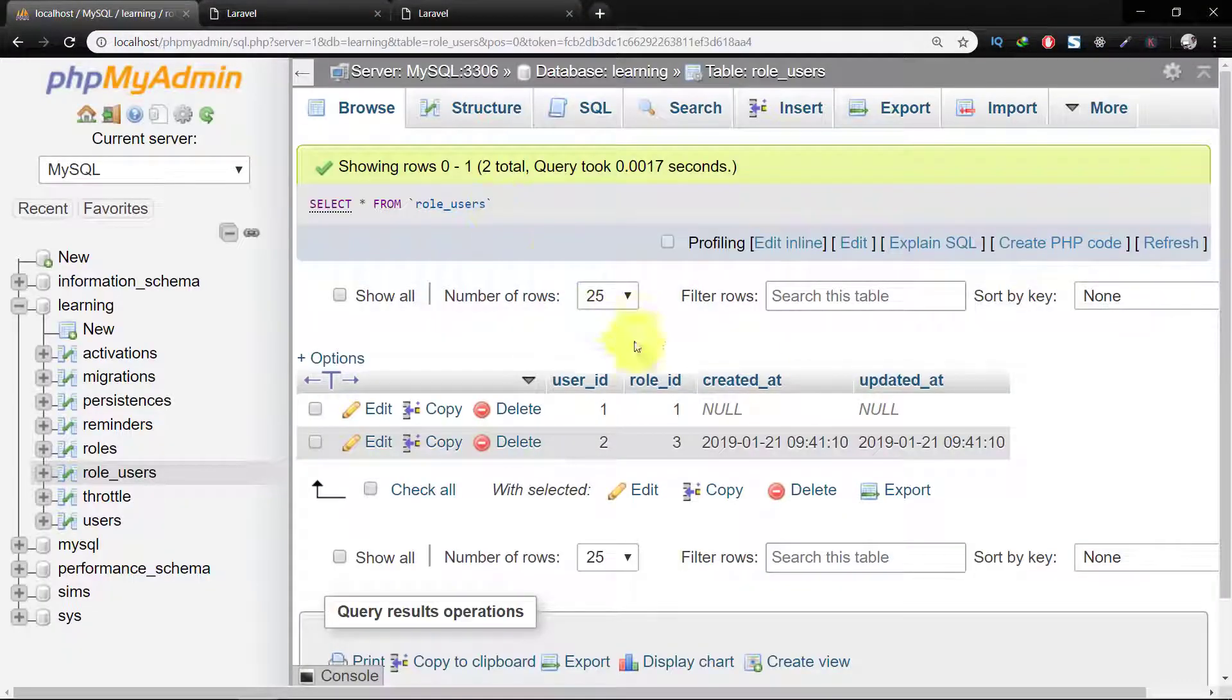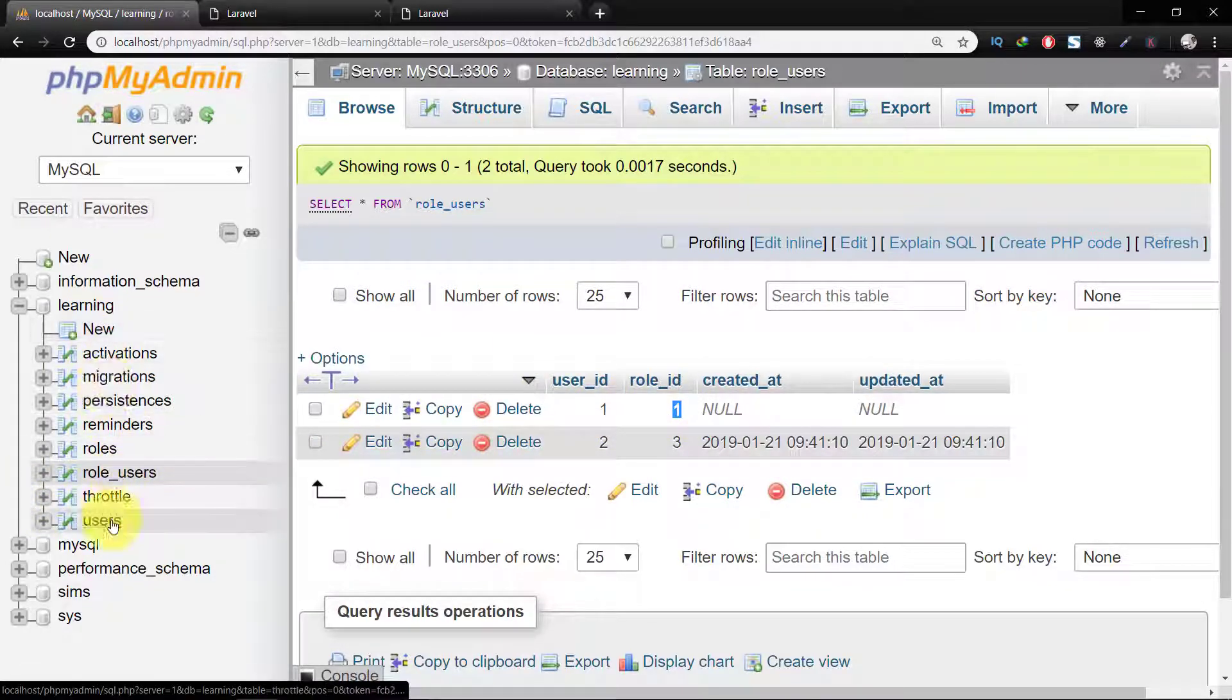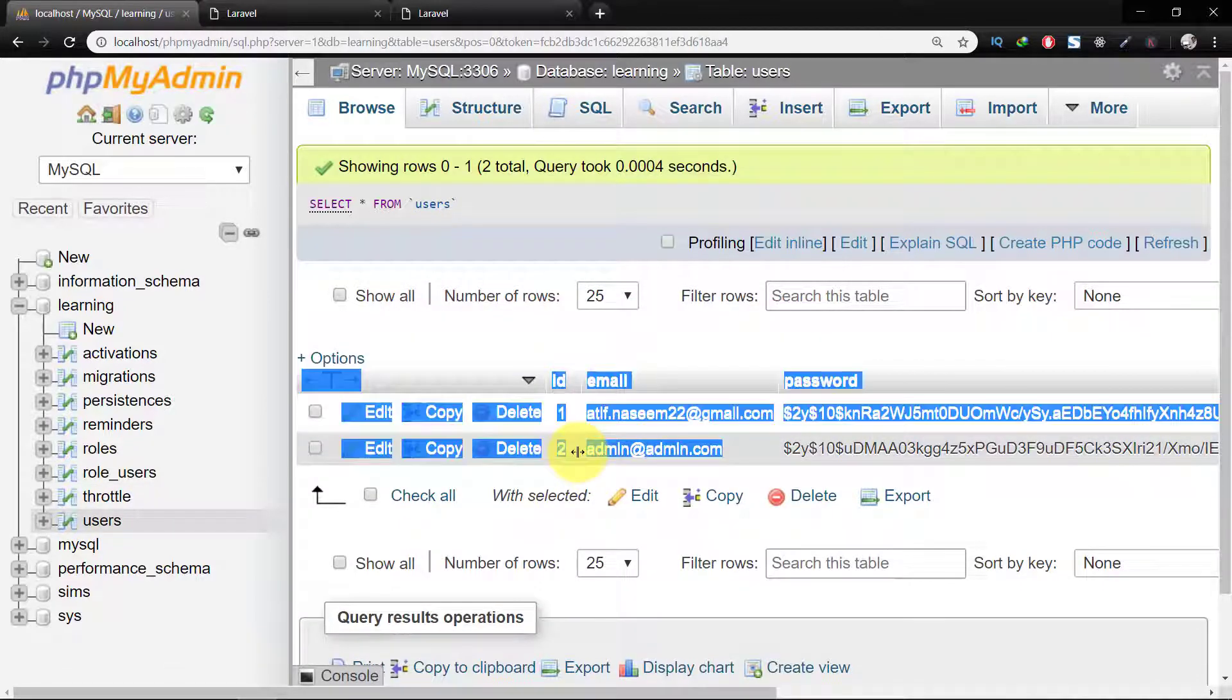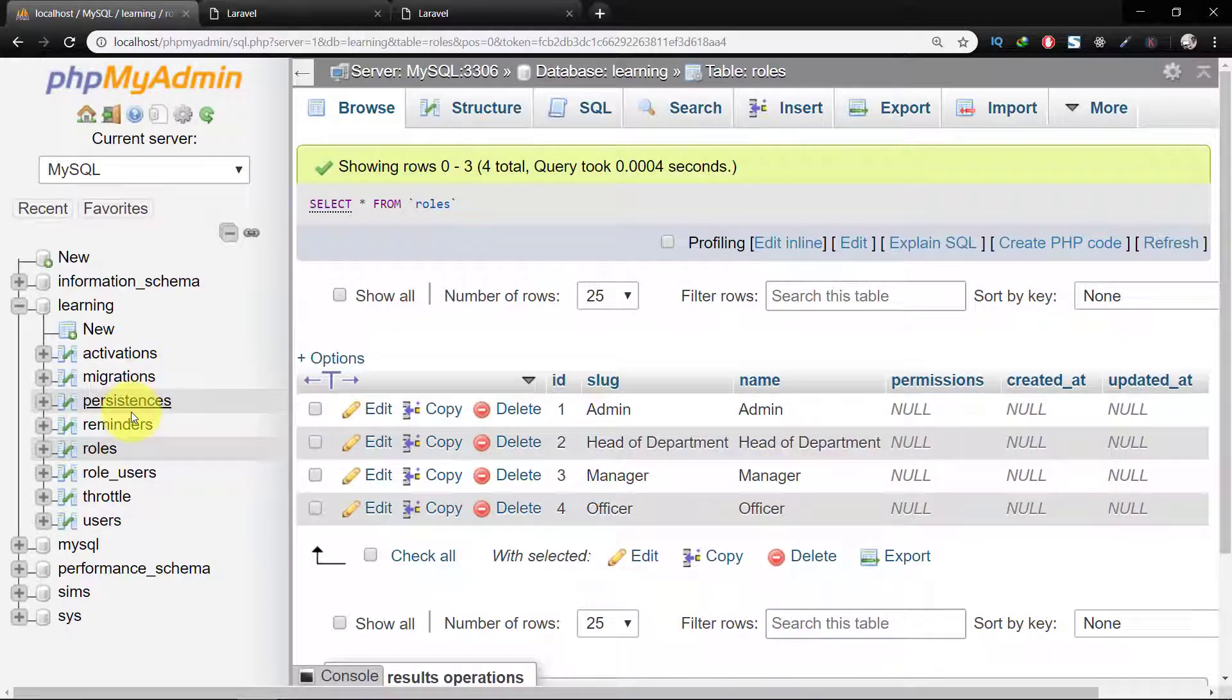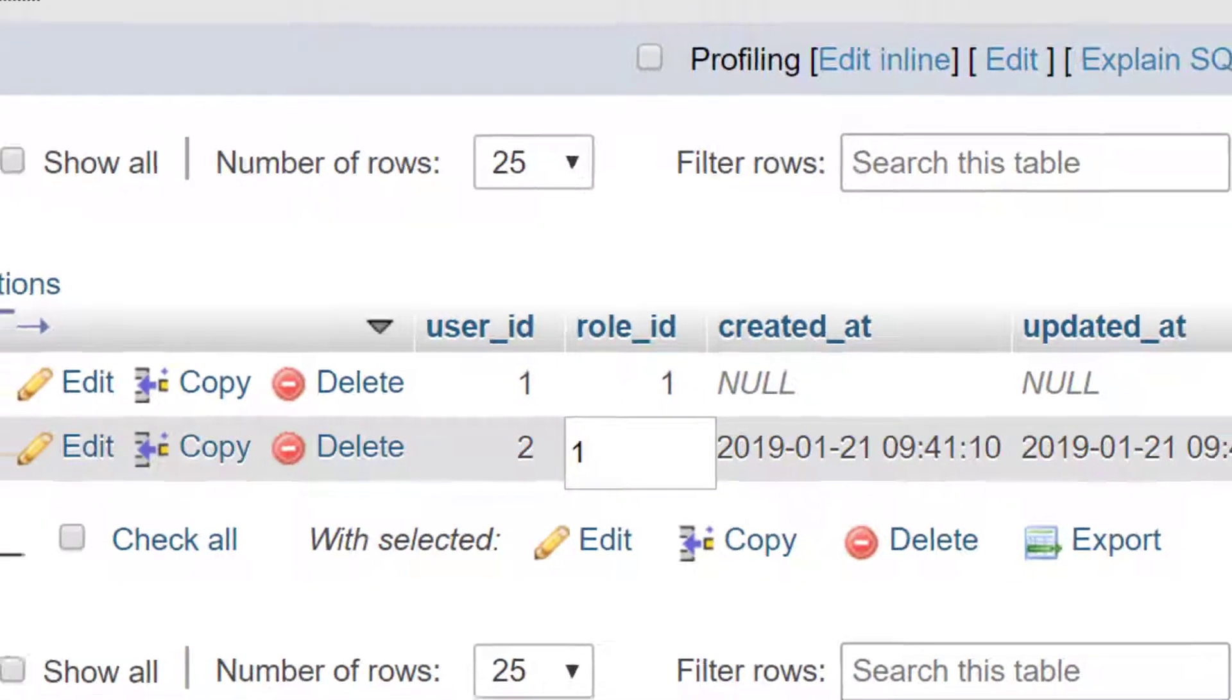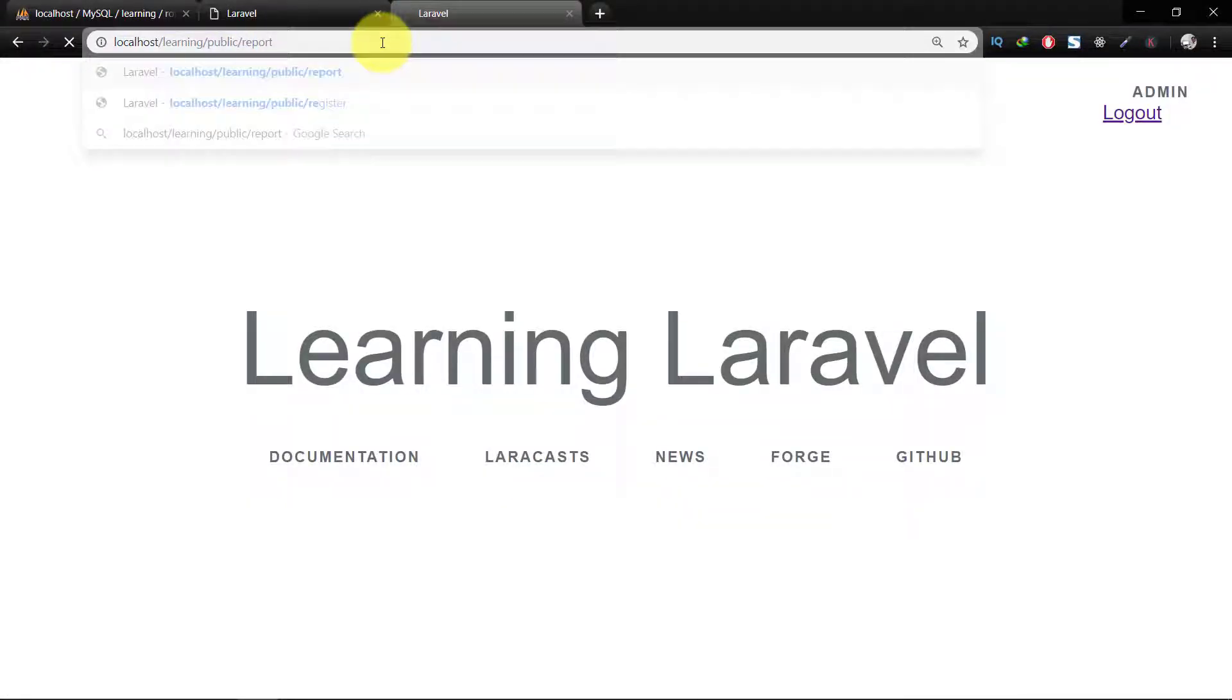So our first user is admin and the second user is not admin, but the second user ID is admin at admin.com. So let's change our admin to admin and let's check the URL, so we have this URL.